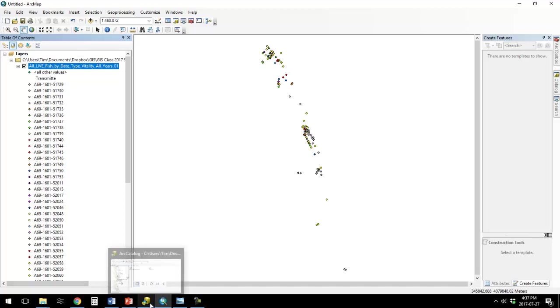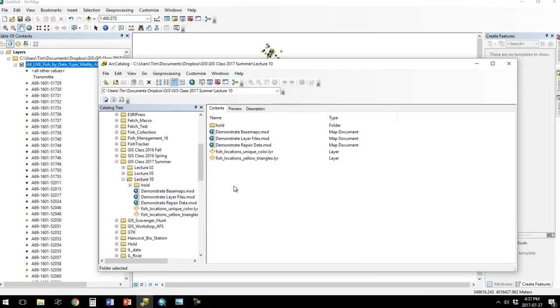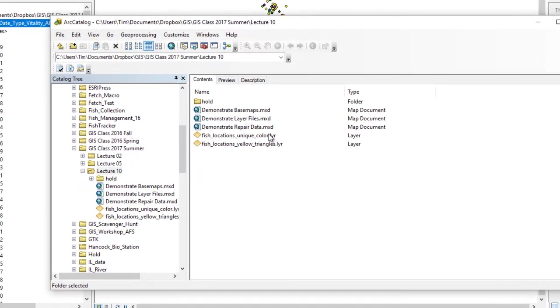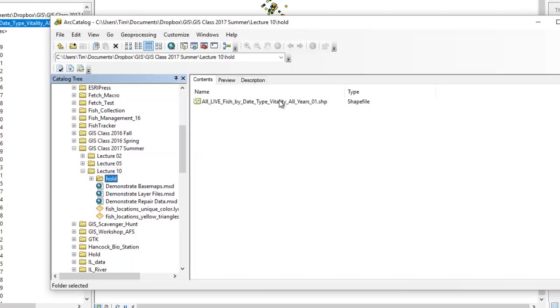If I go to Arc Catalog, you can see those layer files here. But if I copy just the layer file, that's not enough. Or even Arc Catalog won't bring everything over. I've got to copy this over, plus this shapefile.